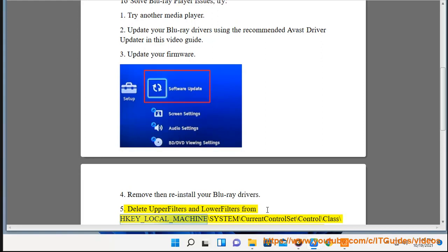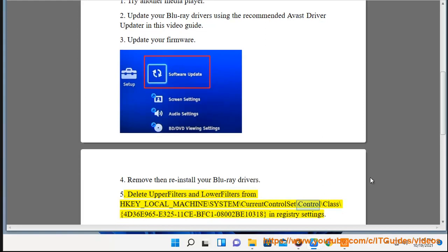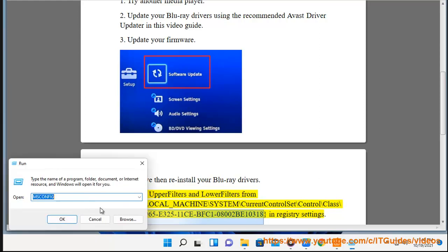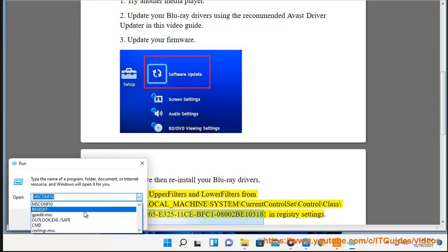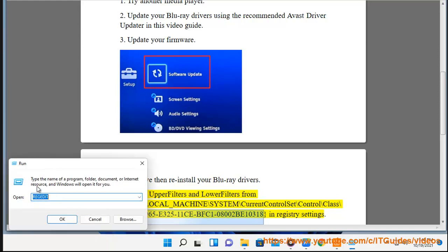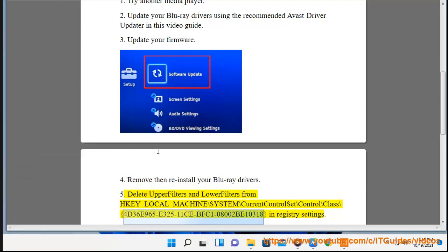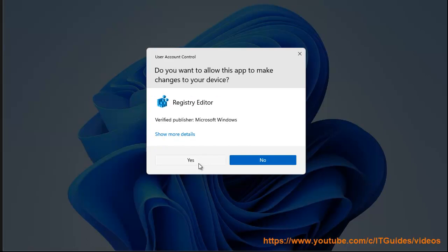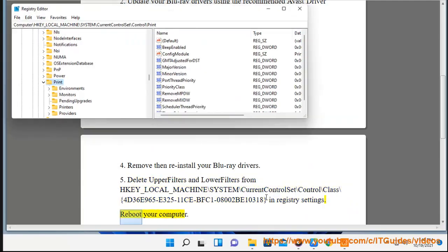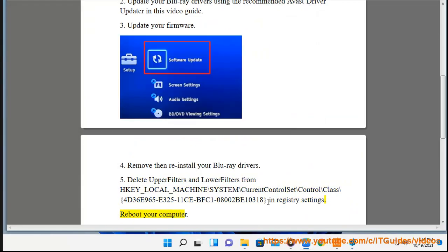5. Delete upper filters and lower filters from HKEY_LOCAL_MACHINE\SYSTEM\CurrentControlSet\Control\Class\{4D36E965-E325-11CE-BFC1-08002BE10318} in registry settings. Then reboot your computer.